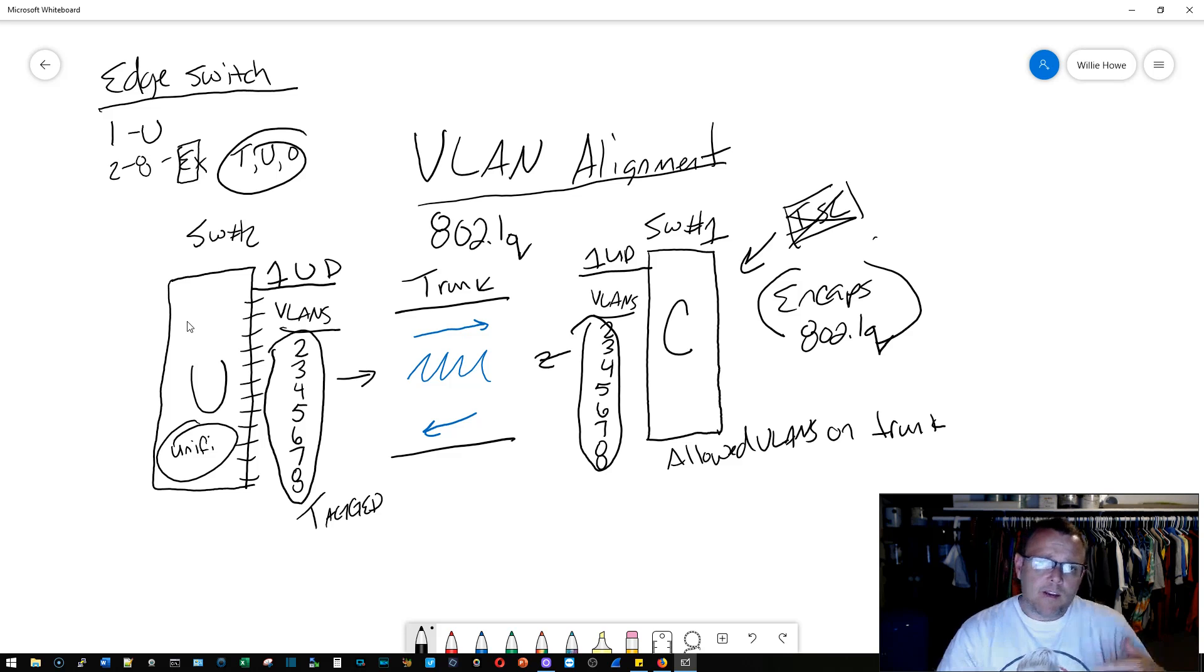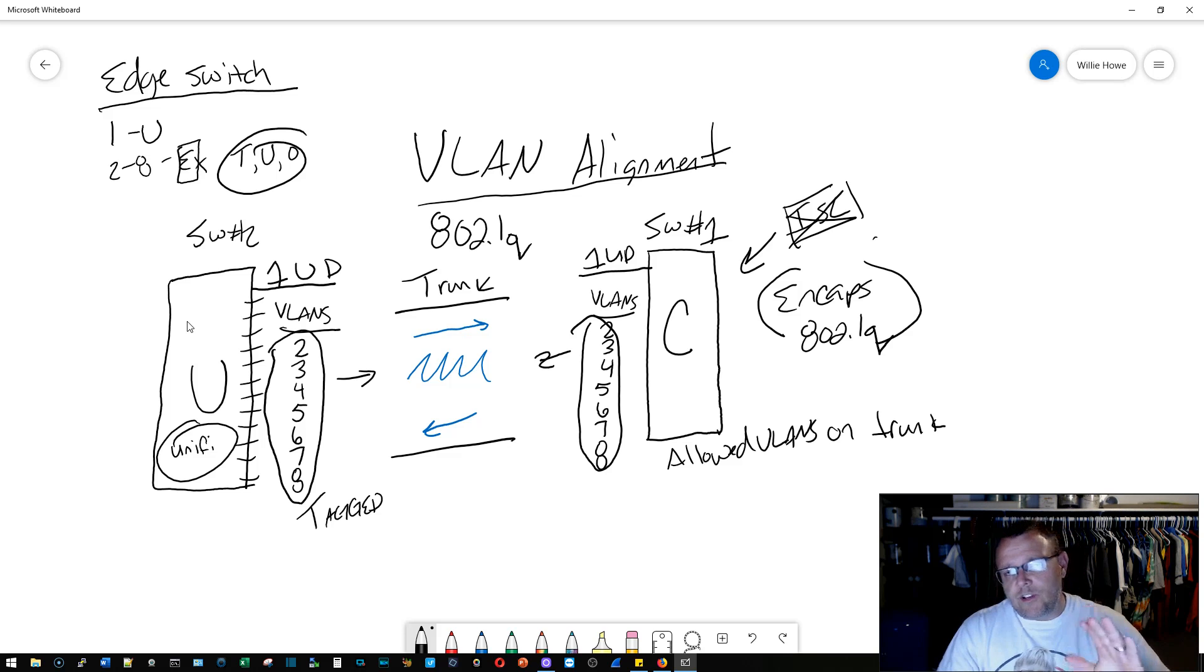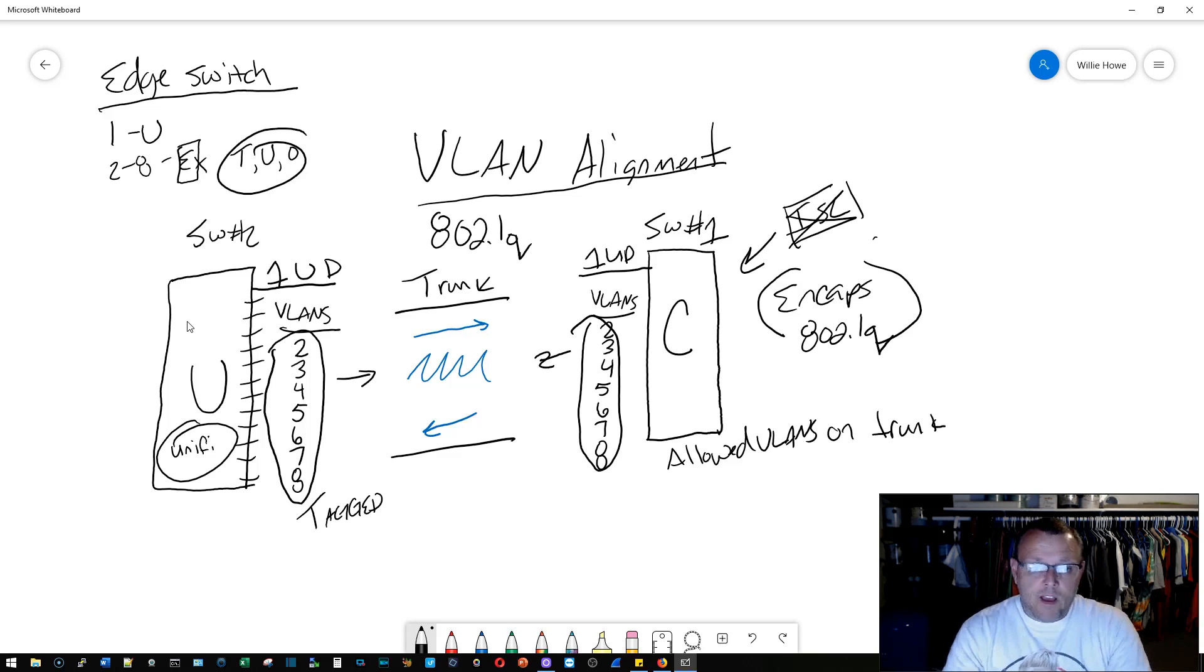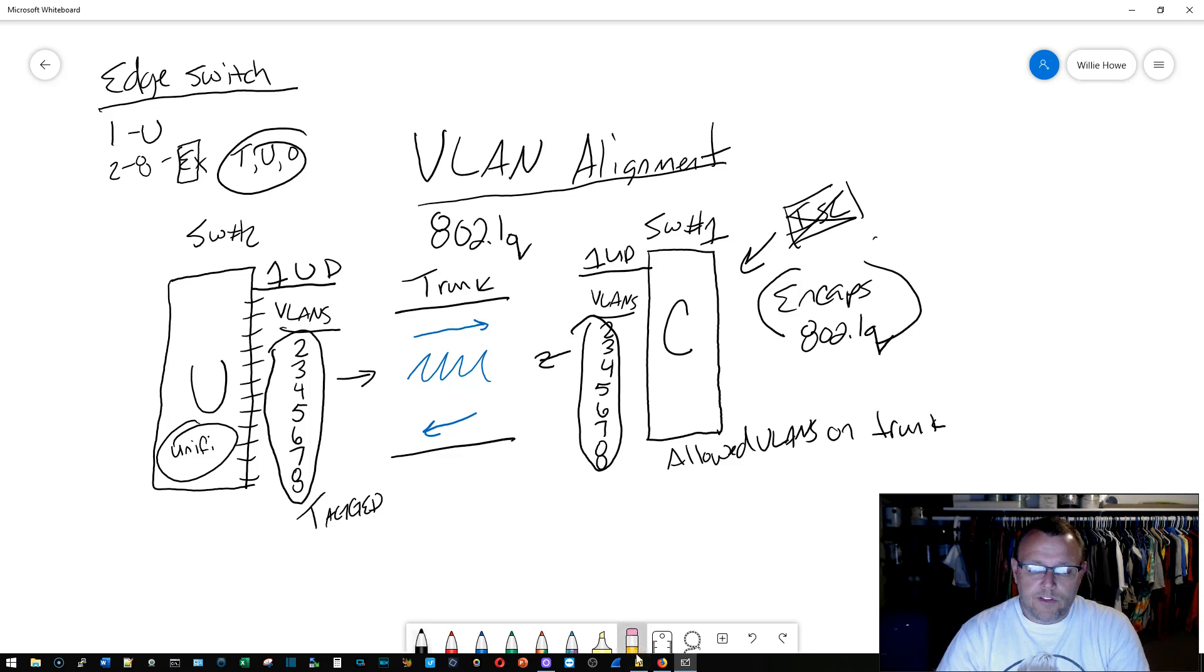To make the confusion even deeper for you, some manufacturers will do, let's erase some of this.